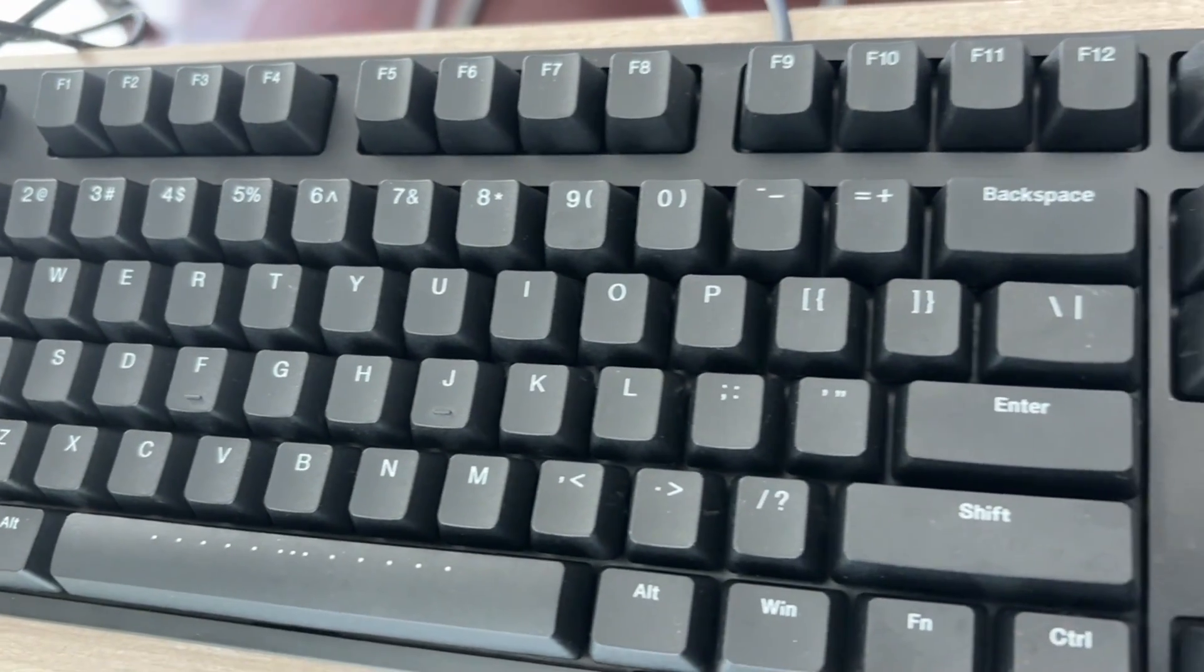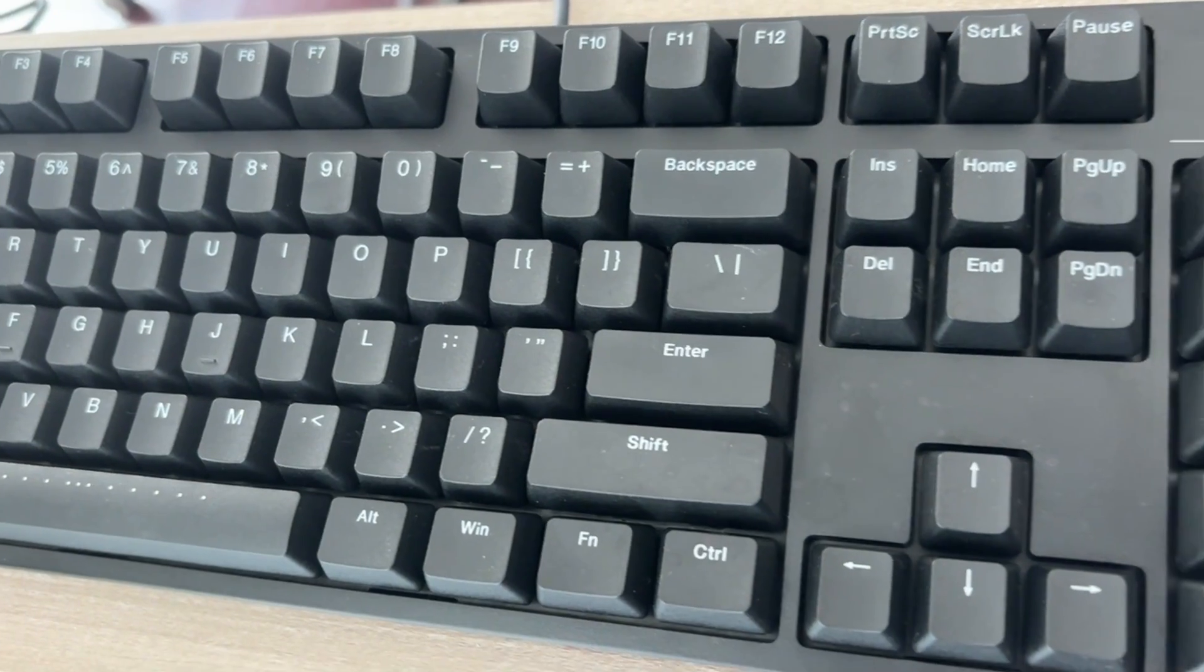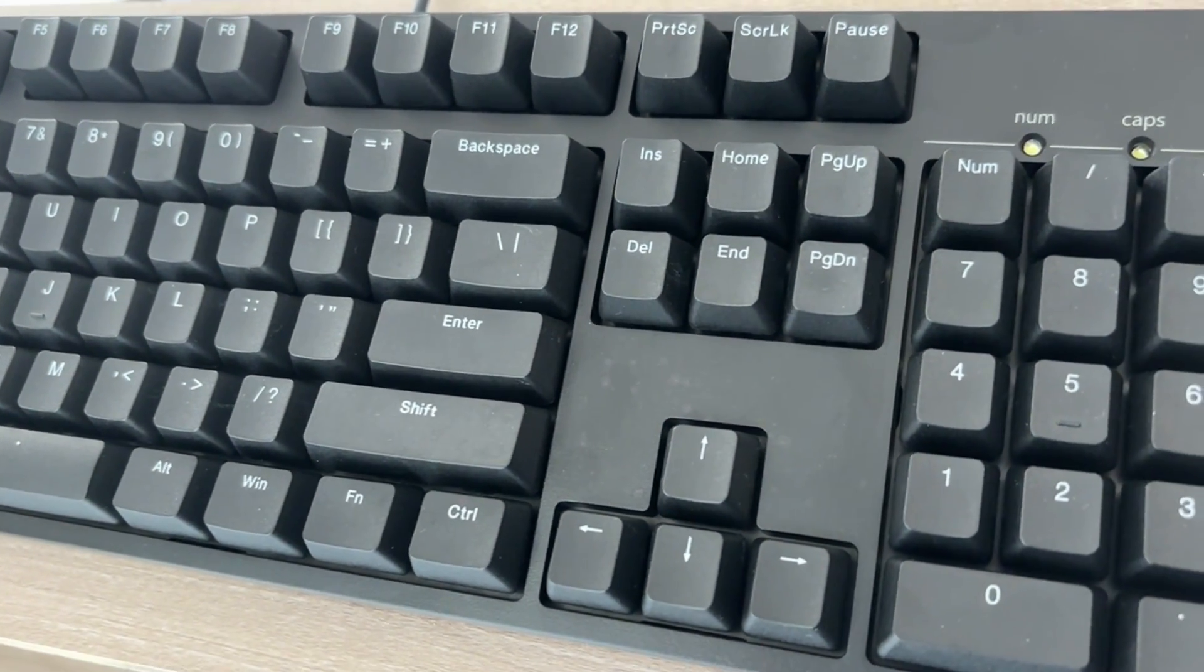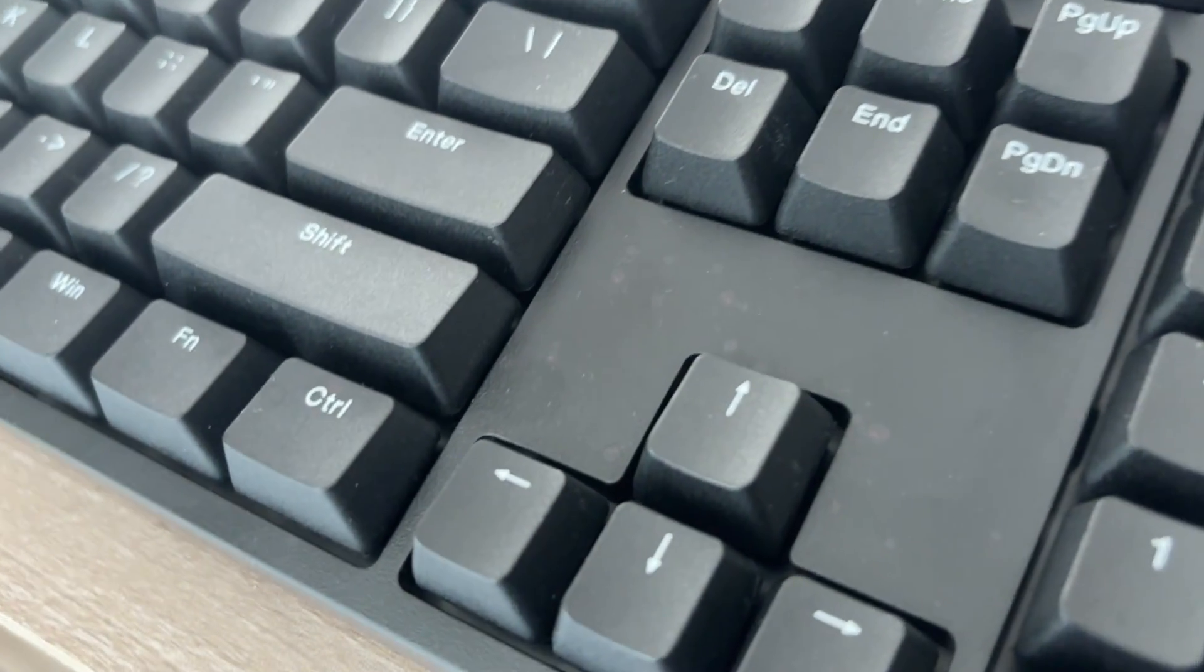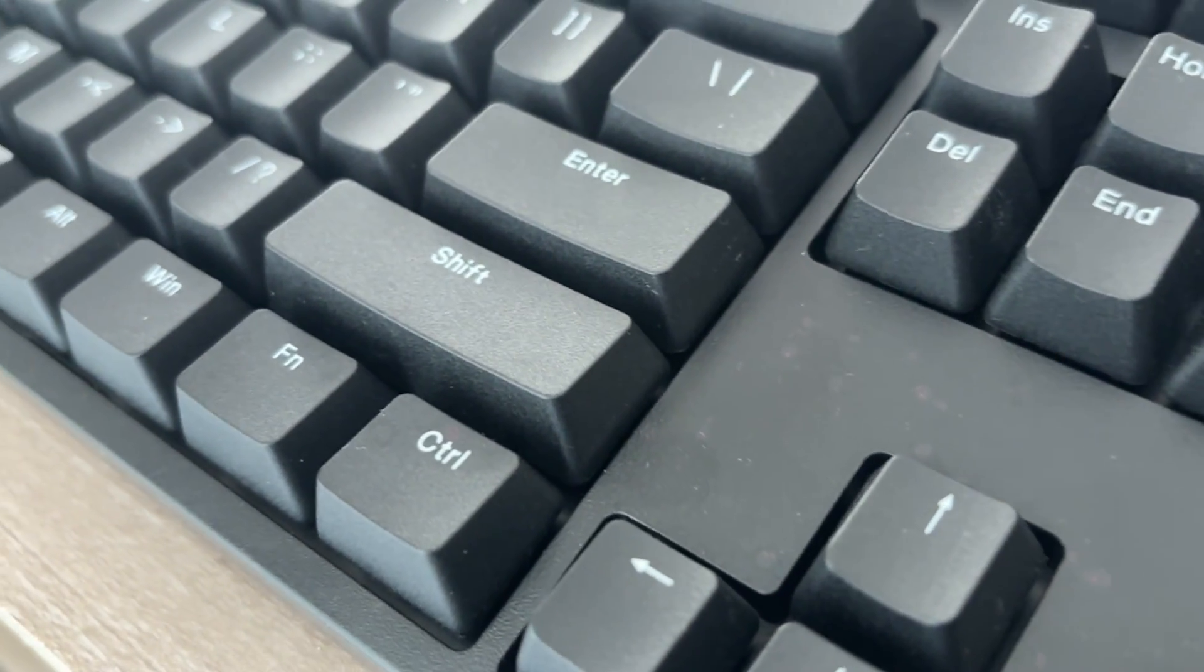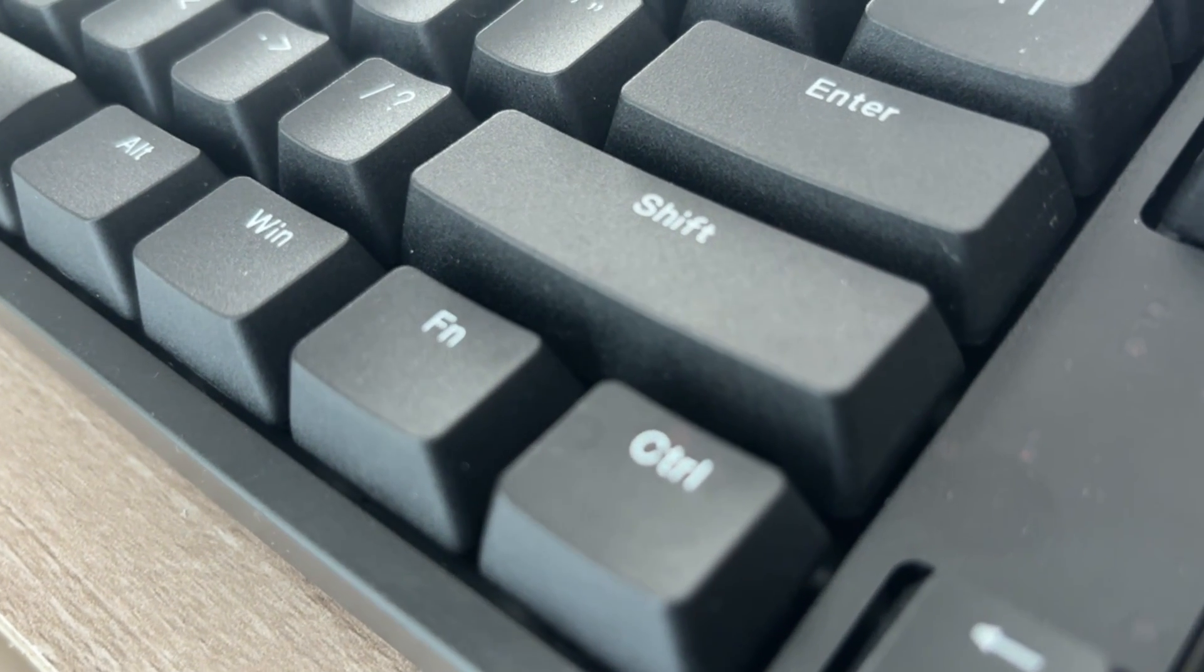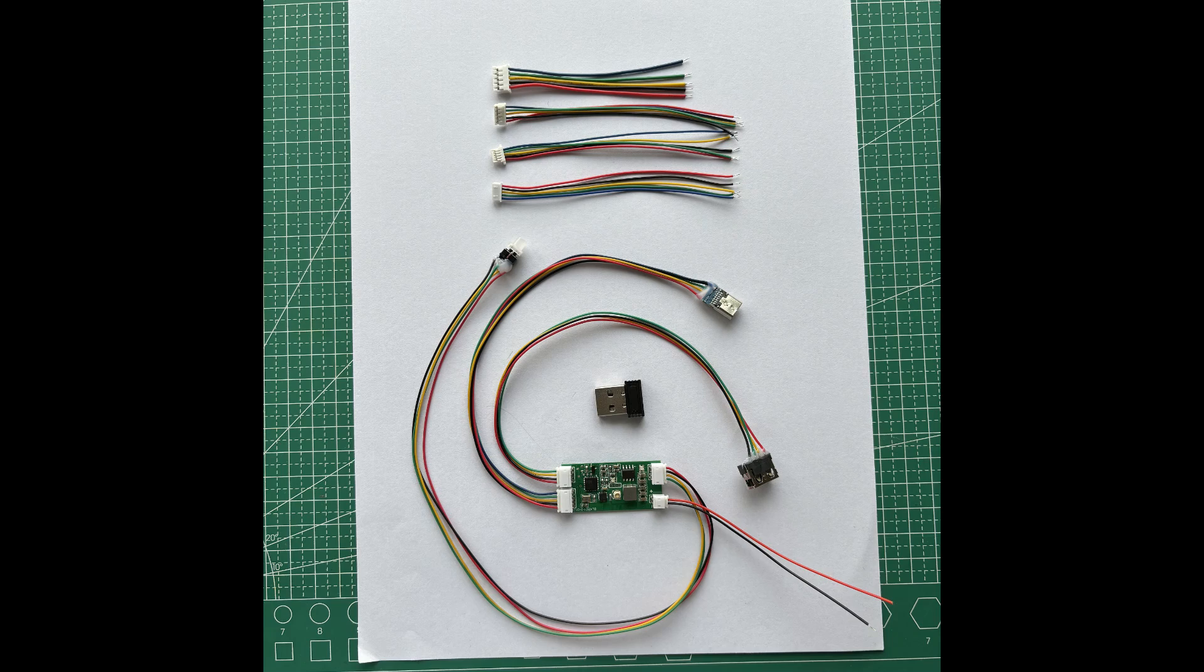First, we need a USB keyboard. I am using the IKBC C104F keyboard, which is a mechanical keyboard with multimedia keys. Of course, you also need a modification module.